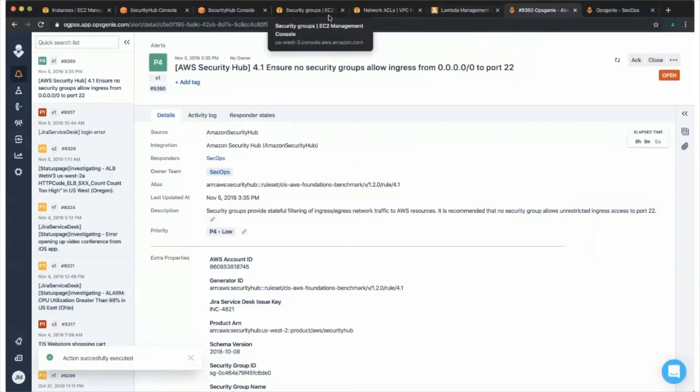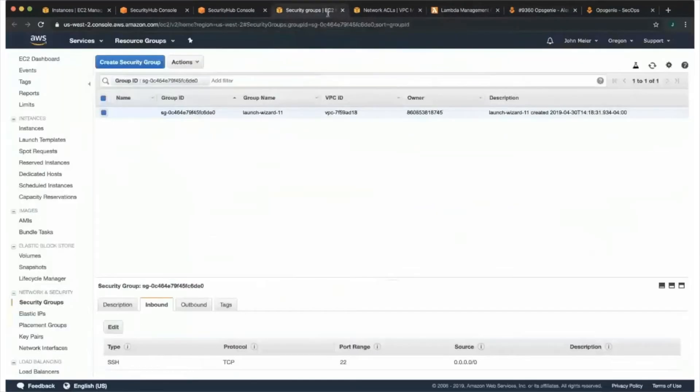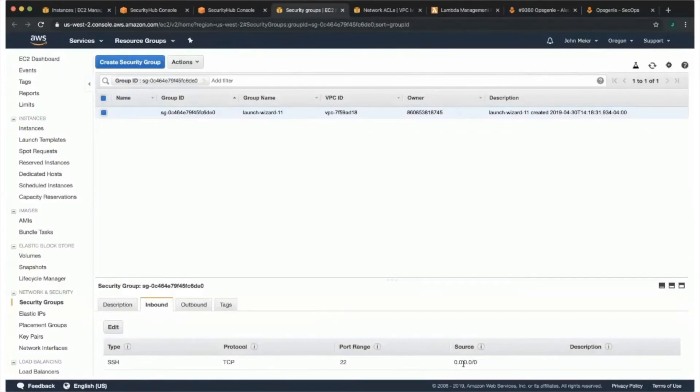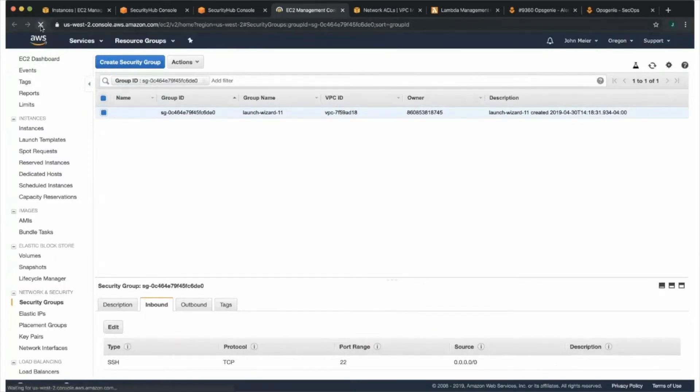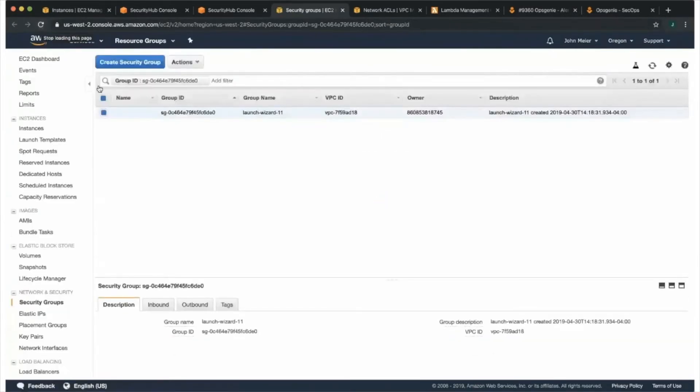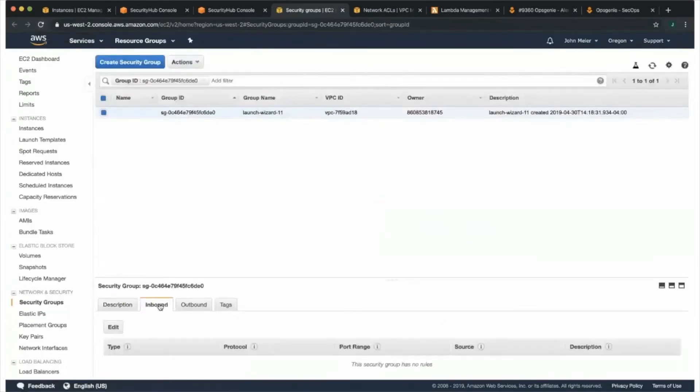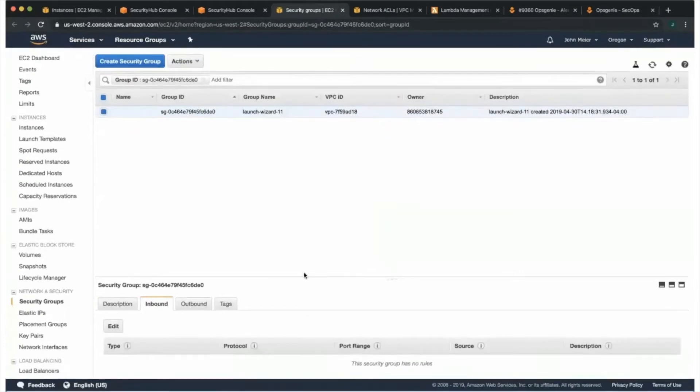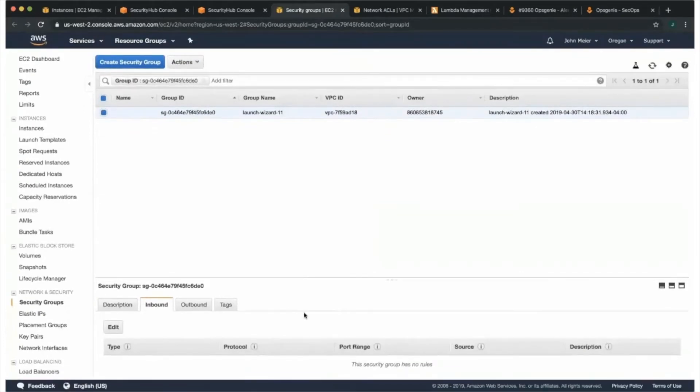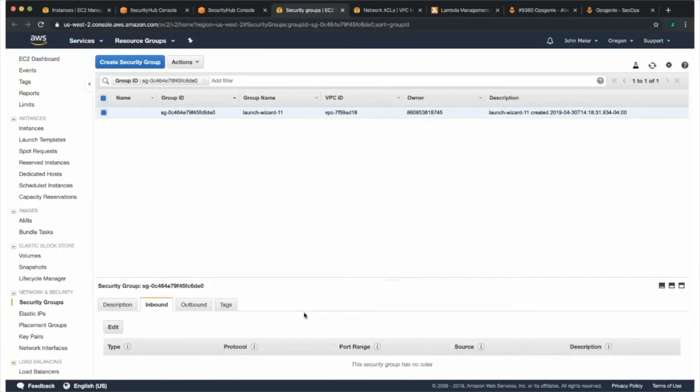Now if we go back to the security group panel here, we can see that this IP range here is currently open and allowed. But if we go ahead and refresh the page here, that particular range has now been removed and public access has been disabled for this particular security group.